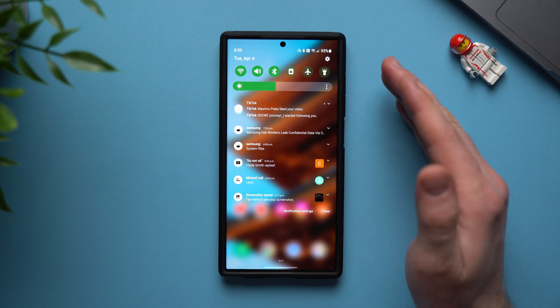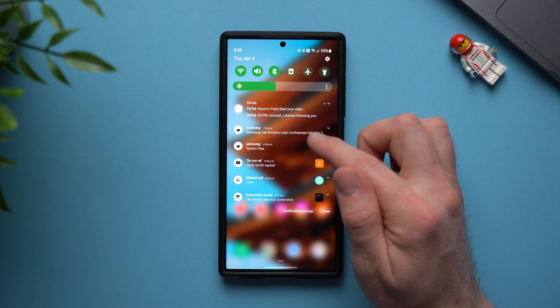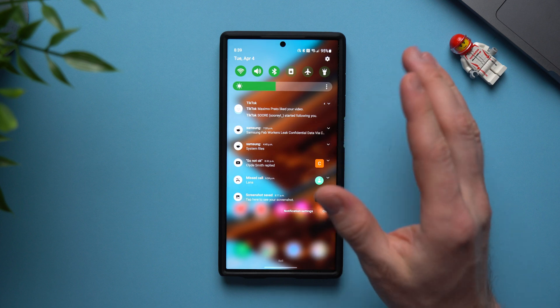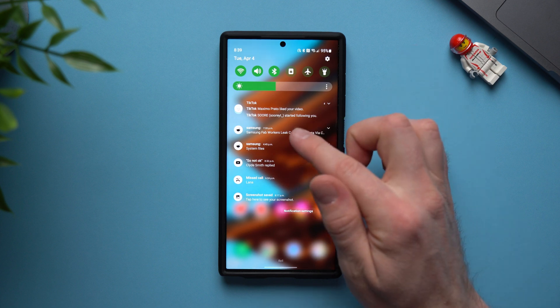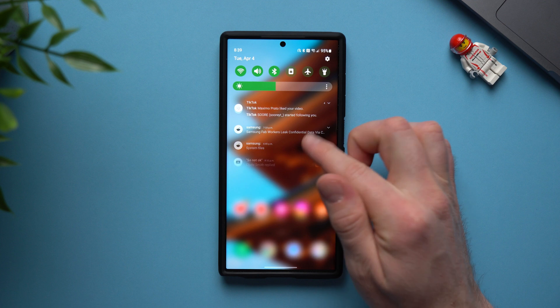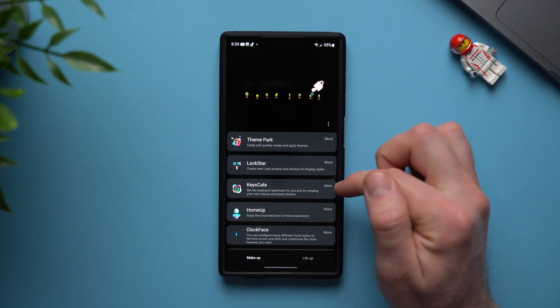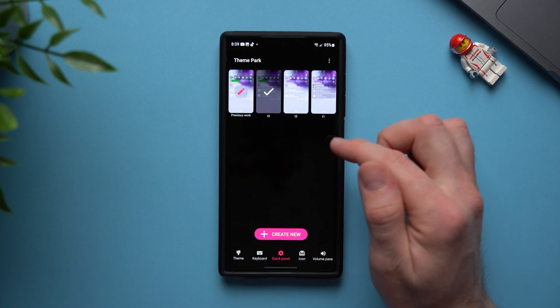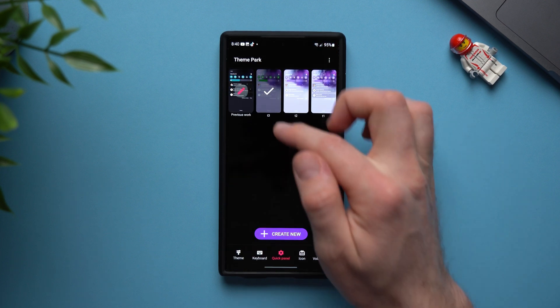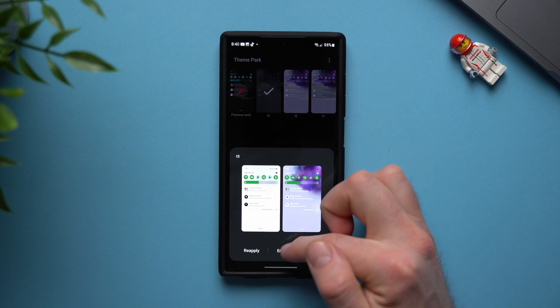Now if you have a brighter wallpaper or you think that this is still a little bit too hard to read we can actually add a little bit less transparency to these and make it look really nice. So if we go back into our GoodLock application go to theme park and then we're just going to go and edit the one we just created.